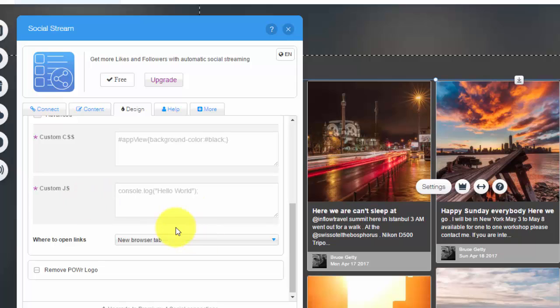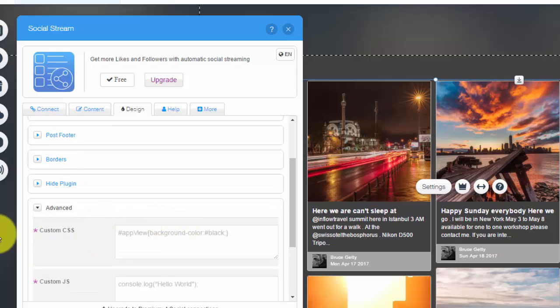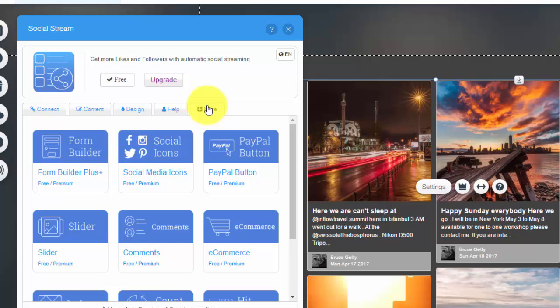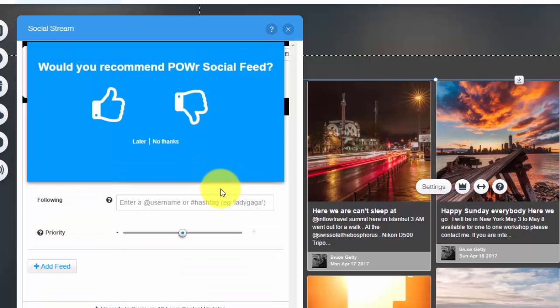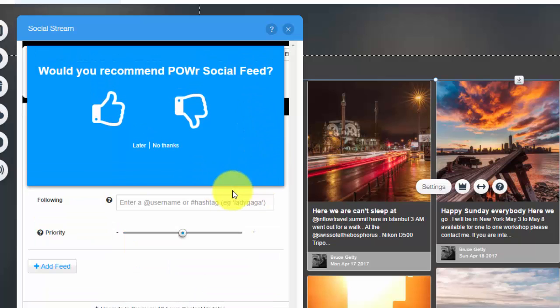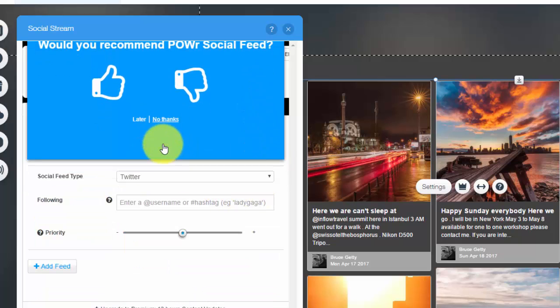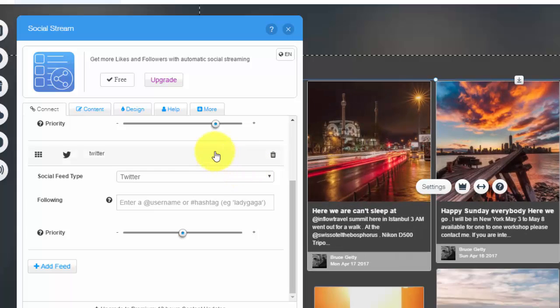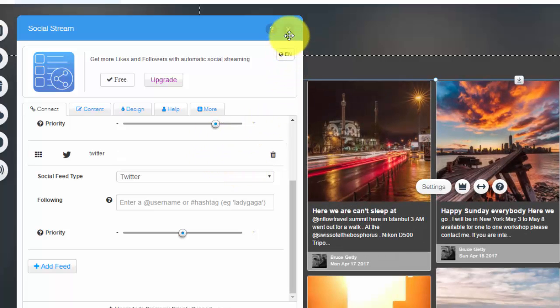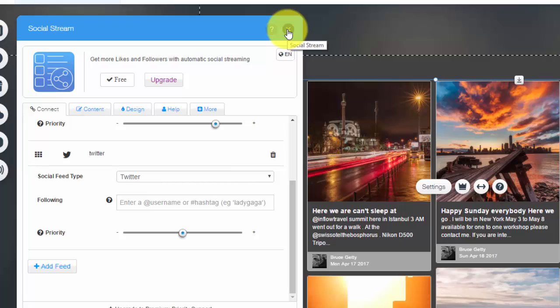And then you just got some advanced features like custom CSS and custom JavaScript—also advanced features. And then you just simply see Help, and then this More button is some other apps by Power.io. Not going to read it right now, but that is simply how you add a social media stream to your Wix website and get all different streams in from all different social medias.